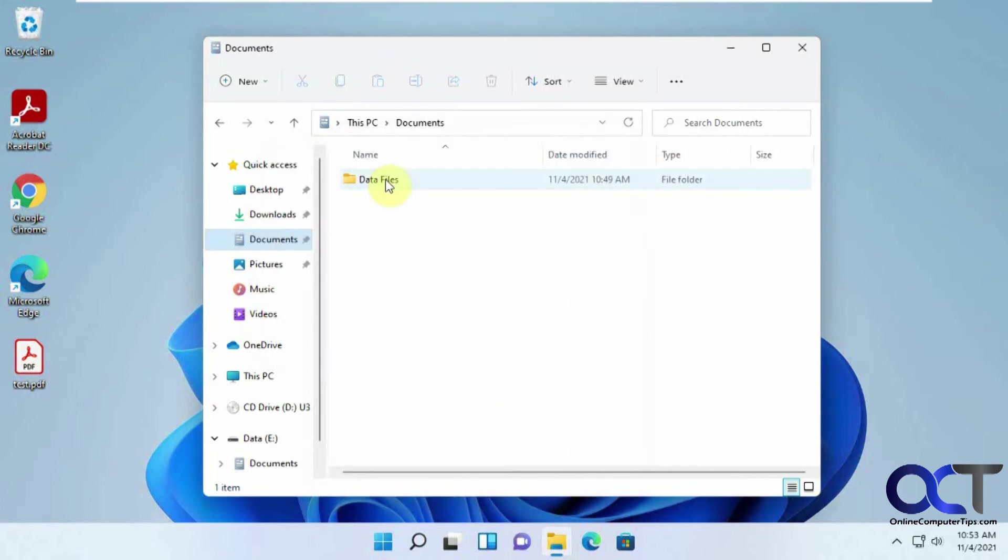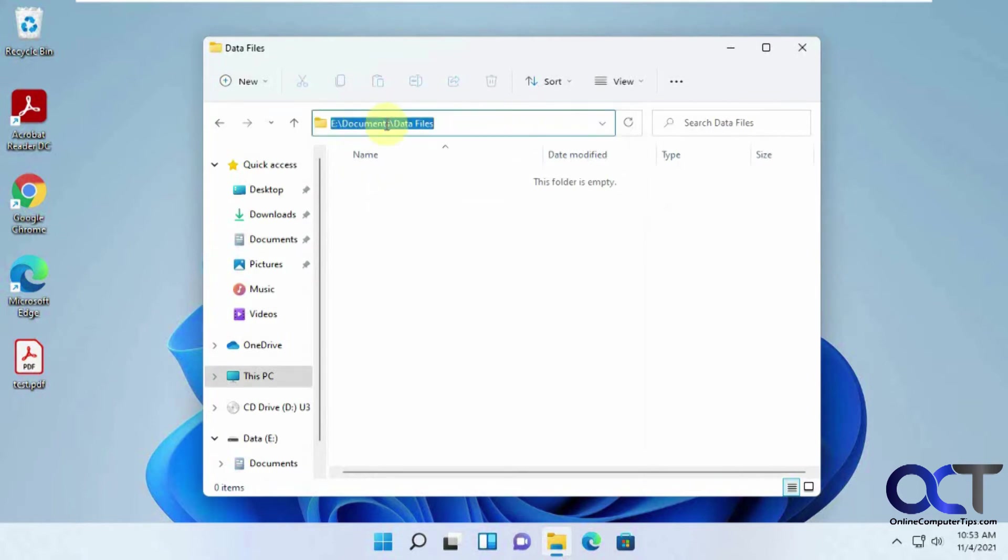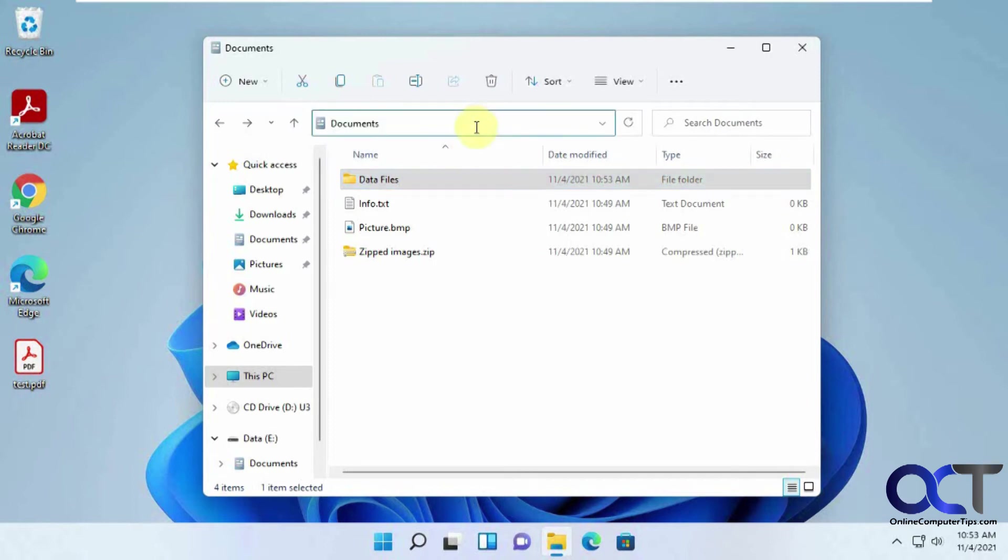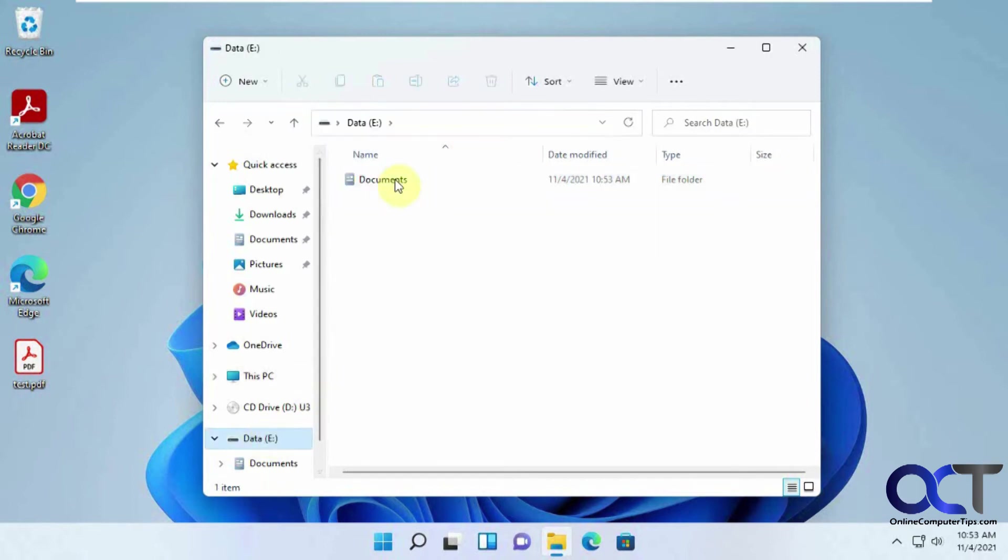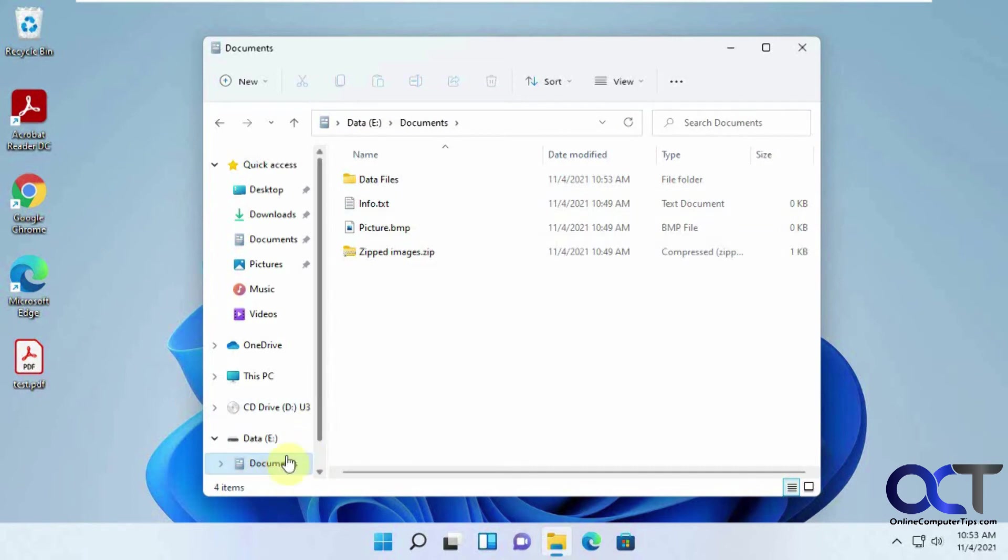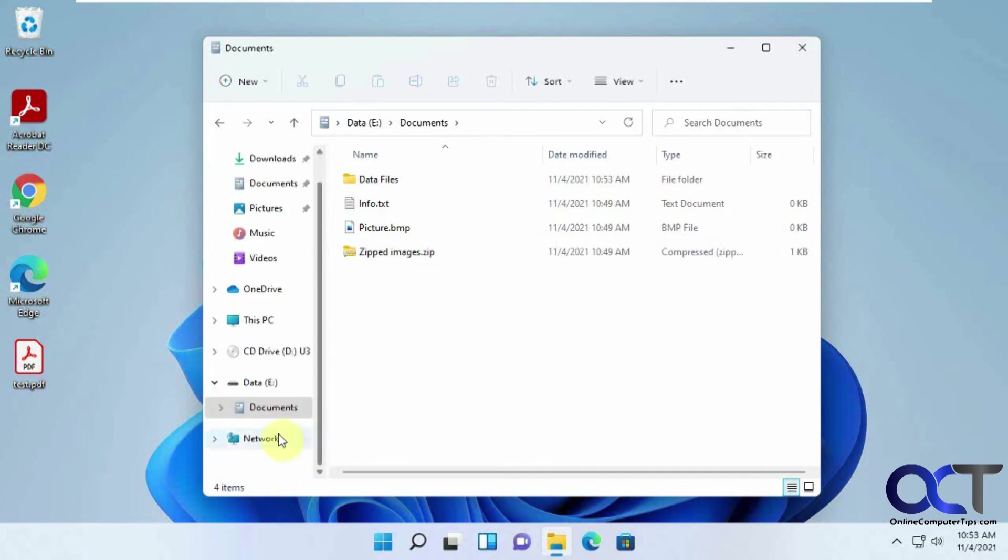And so now we go to our E Drive here for Documents, and you can even see it changed the icon. So that's kind of new for Windows 11. I think in Windows 10, it still looks like a folder icon.